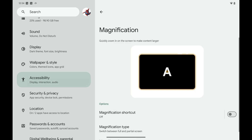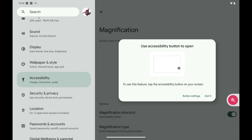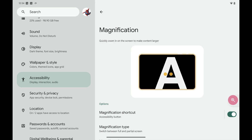Step 4: Tap to toggle on Magnification Shortcut. A window pops up letting you know that you'll now see a Magnification button on your Android device screen, and you just need to tap it to view items with magnification. Tap Got It to close this window.